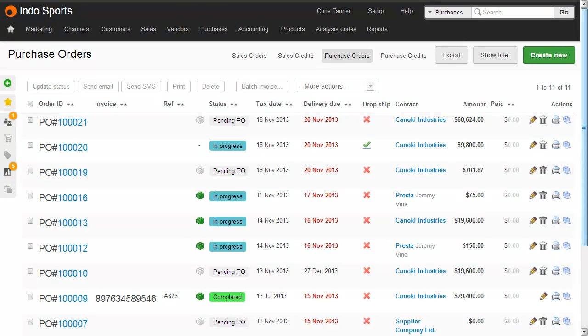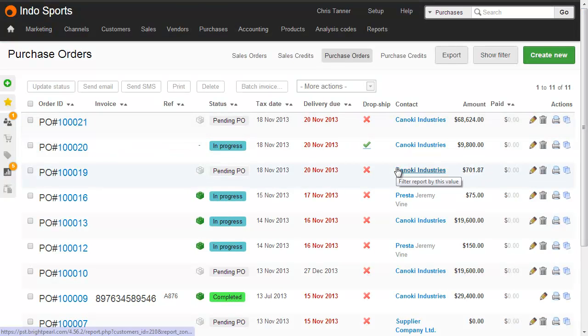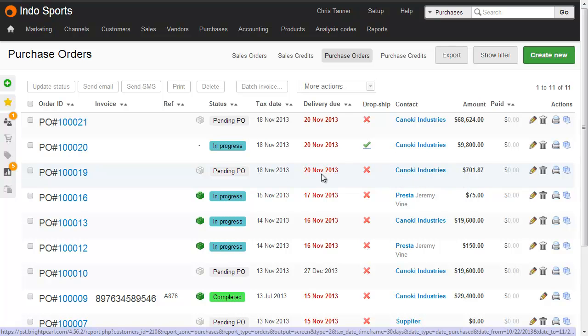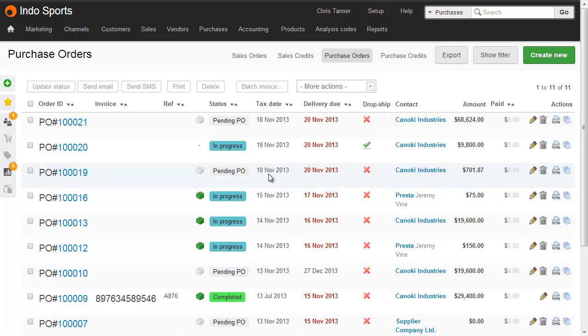Taking a look at our purchase order list, I can see that the first and third purchase orders here are for the same supplier, but they're still pending. In other words, I haven't sent them off yet. What I'd like to do is merge these before sending the email.